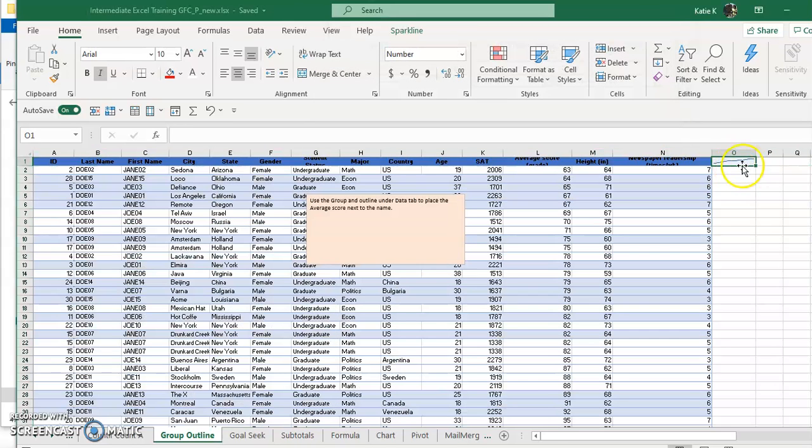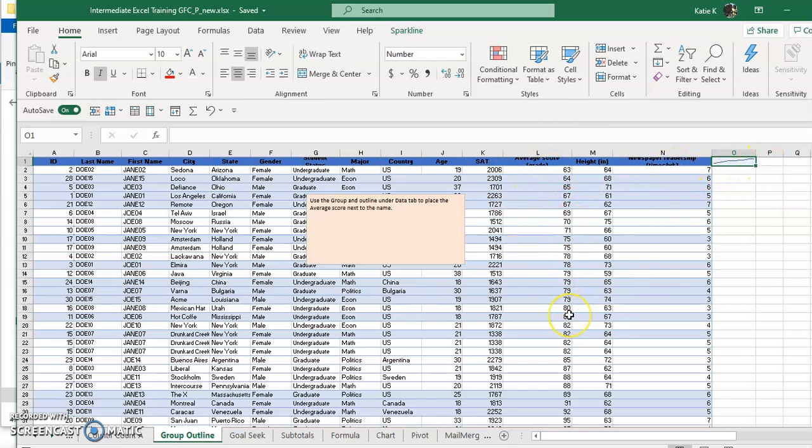So I'm just going to sort that and notice how my sparkline changed. Now it represents the data from lowest to highest just as I asked for in the sort.